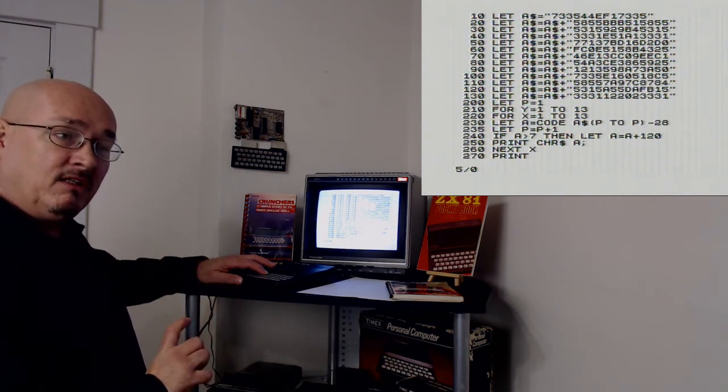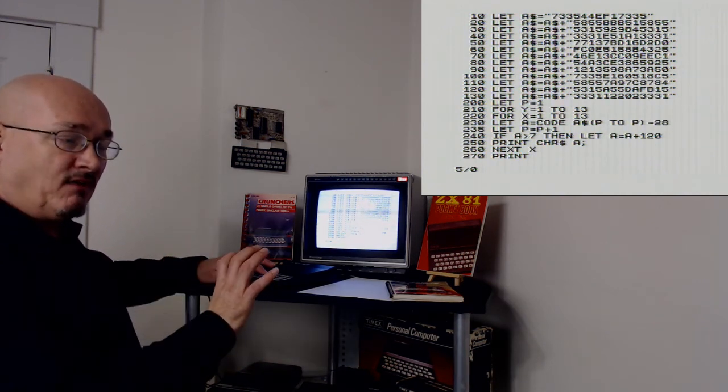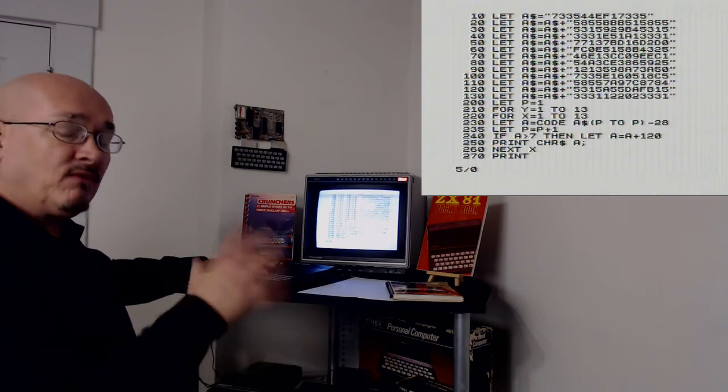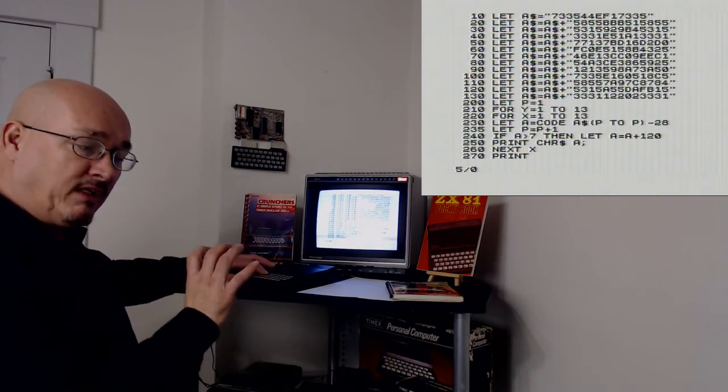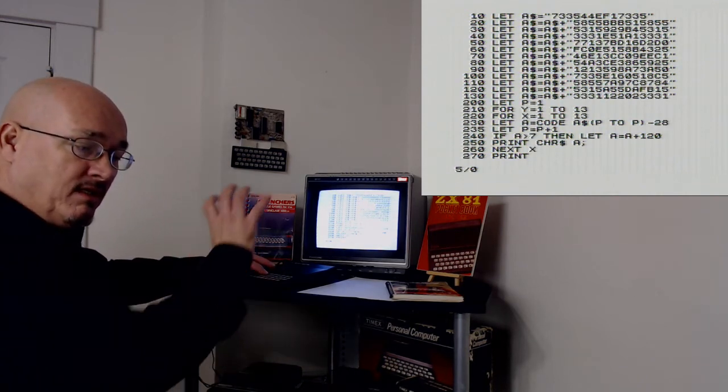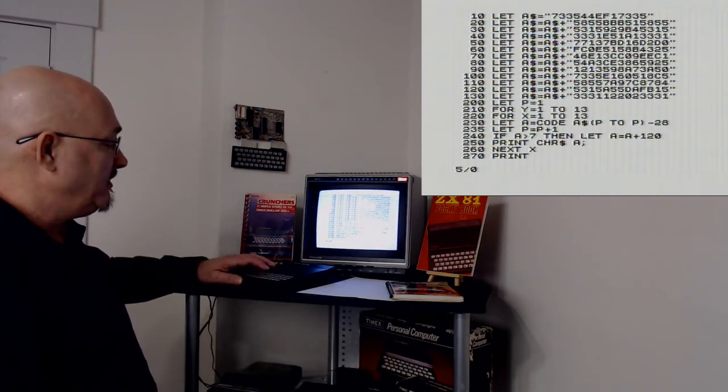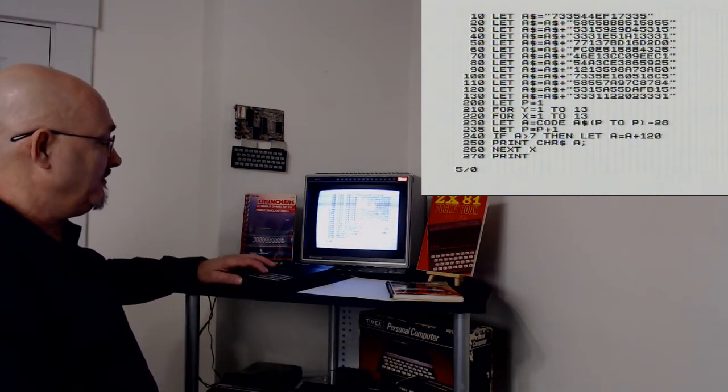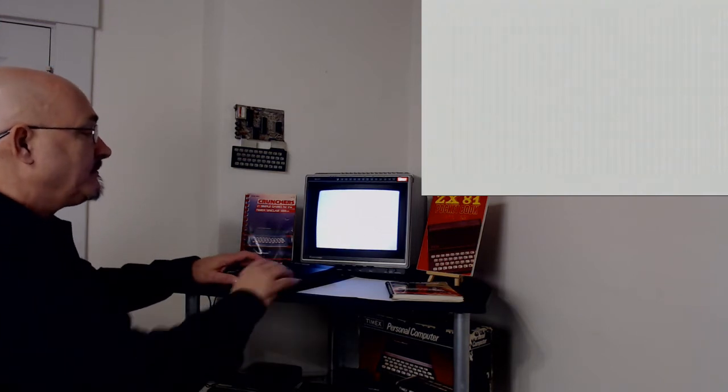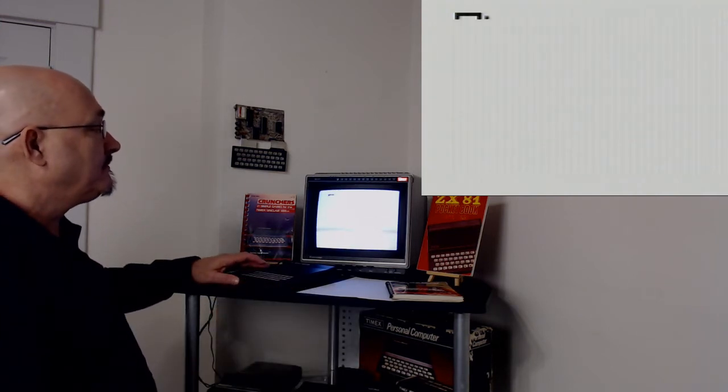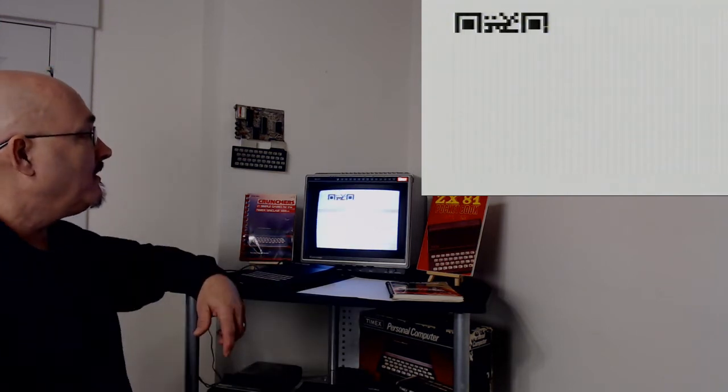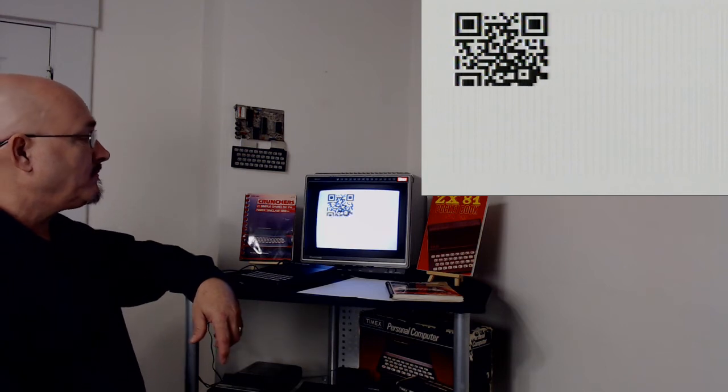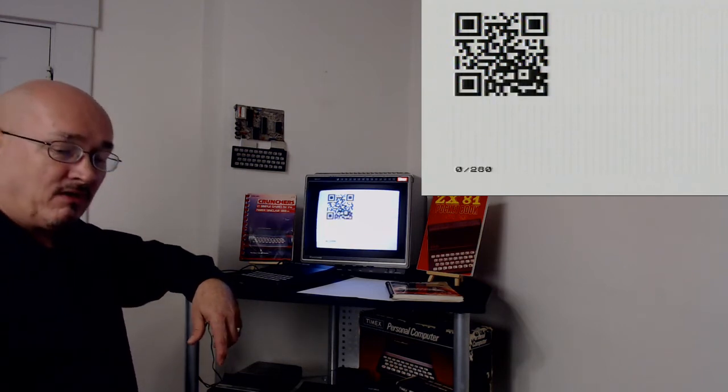Whatever way you have of reading QR codes, snap a picture of it, see where it takes you to. There we go. That's the QR code on ZX81, Timex Sinclair 1000.